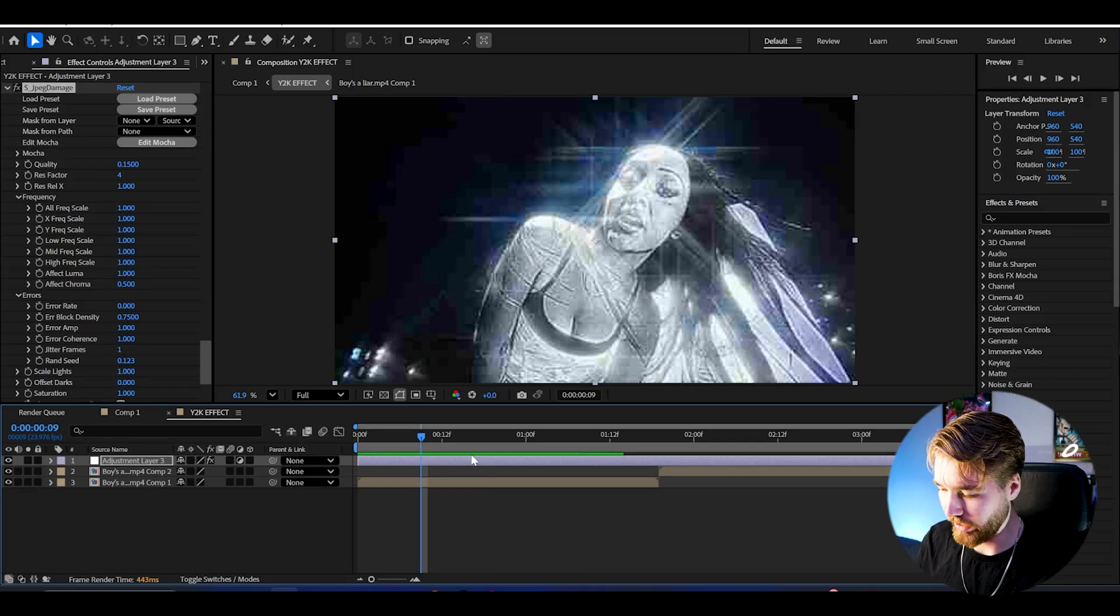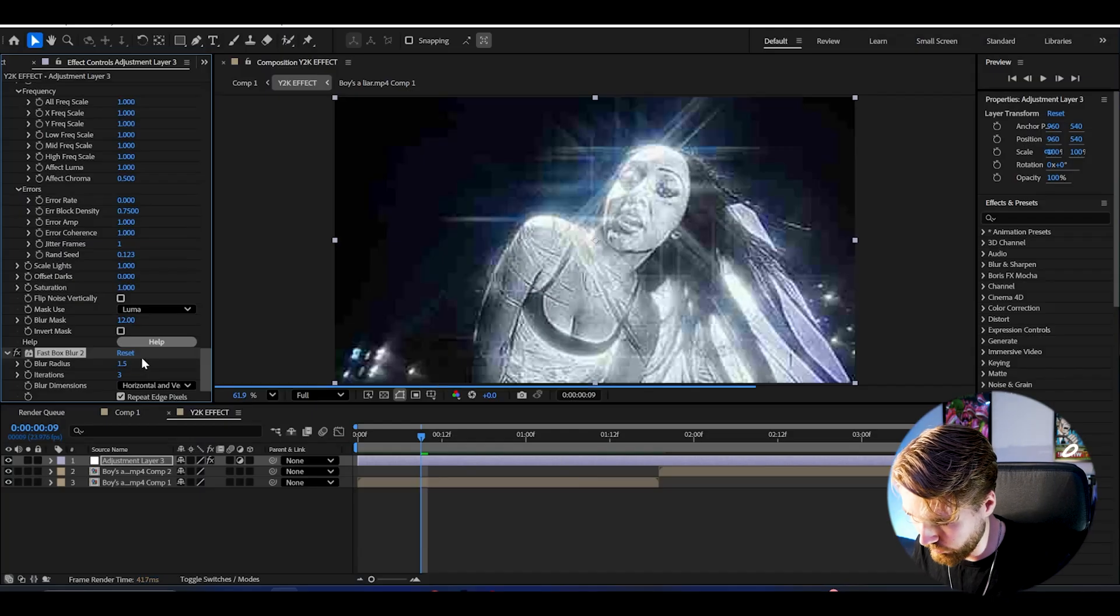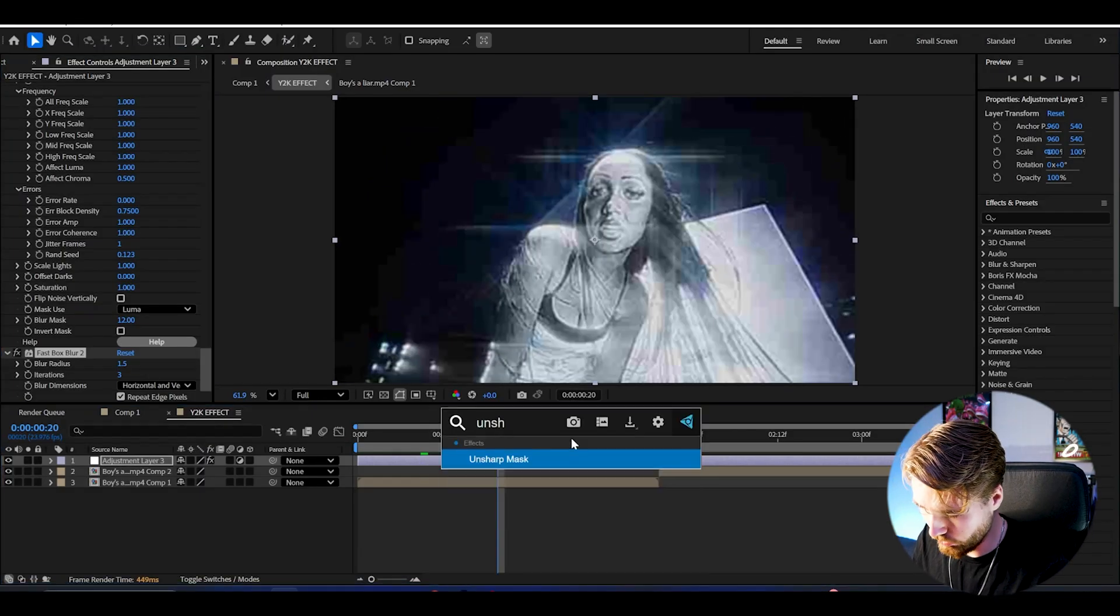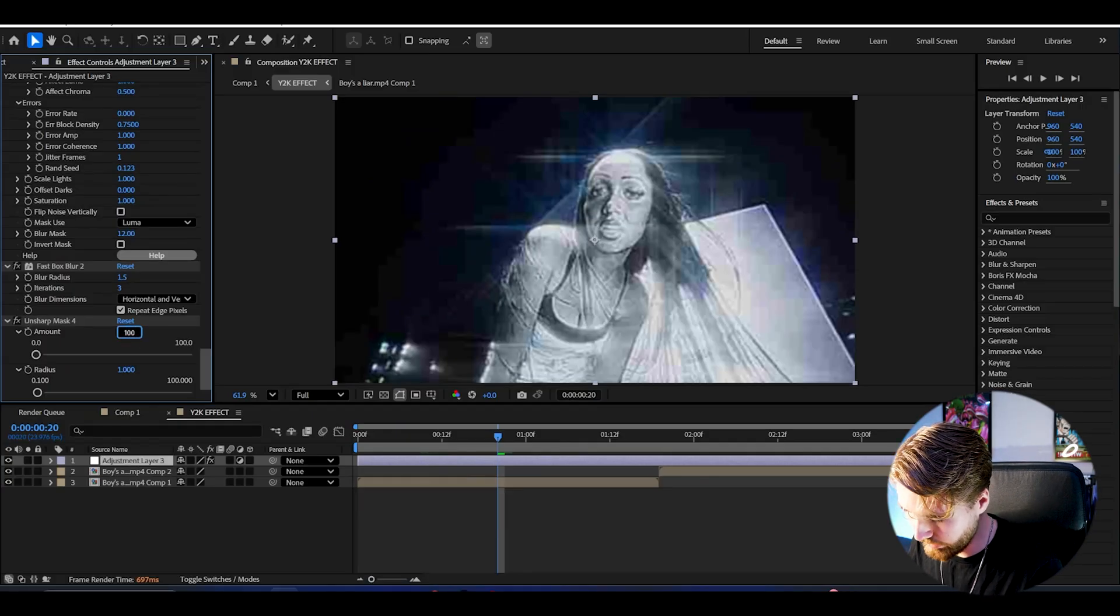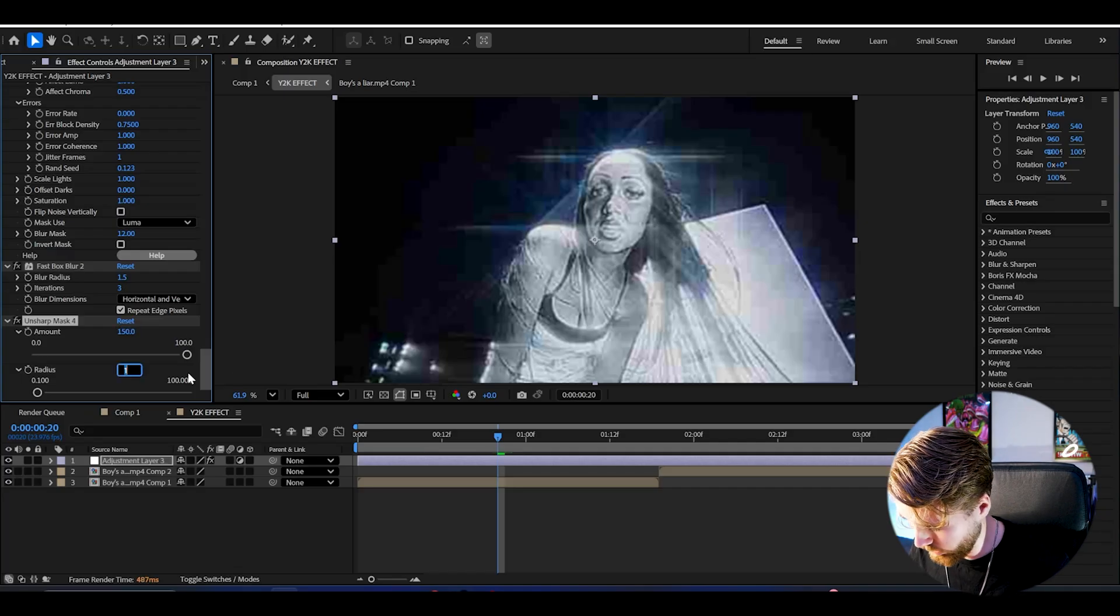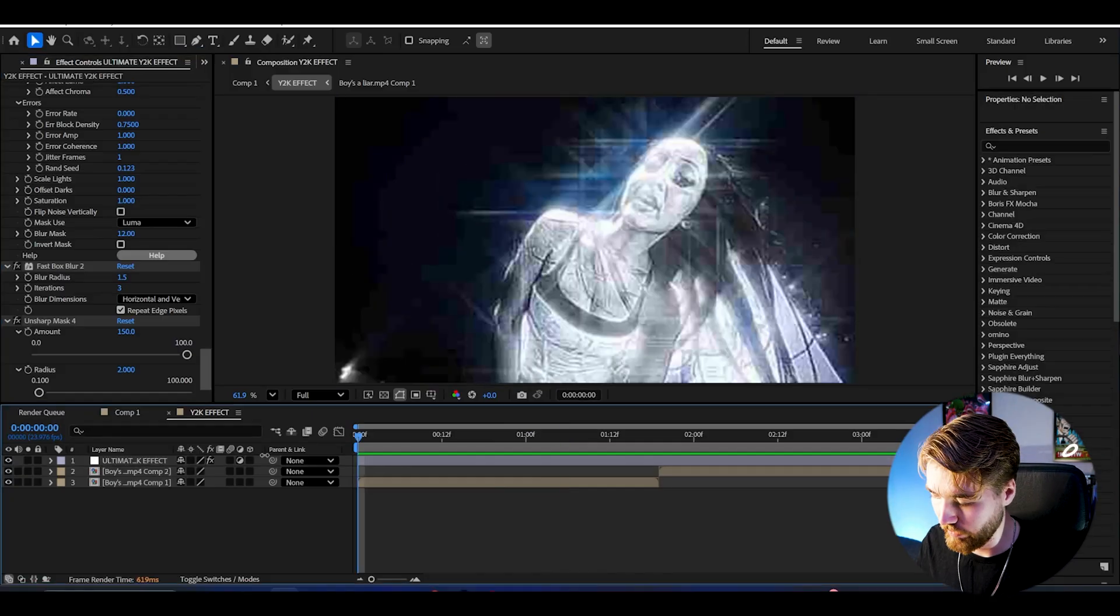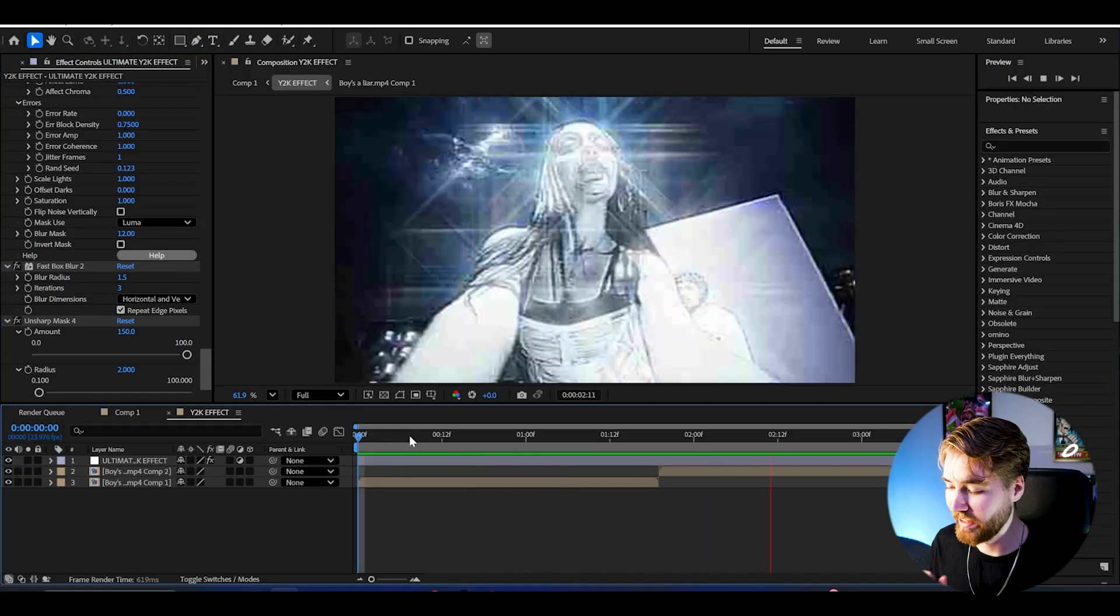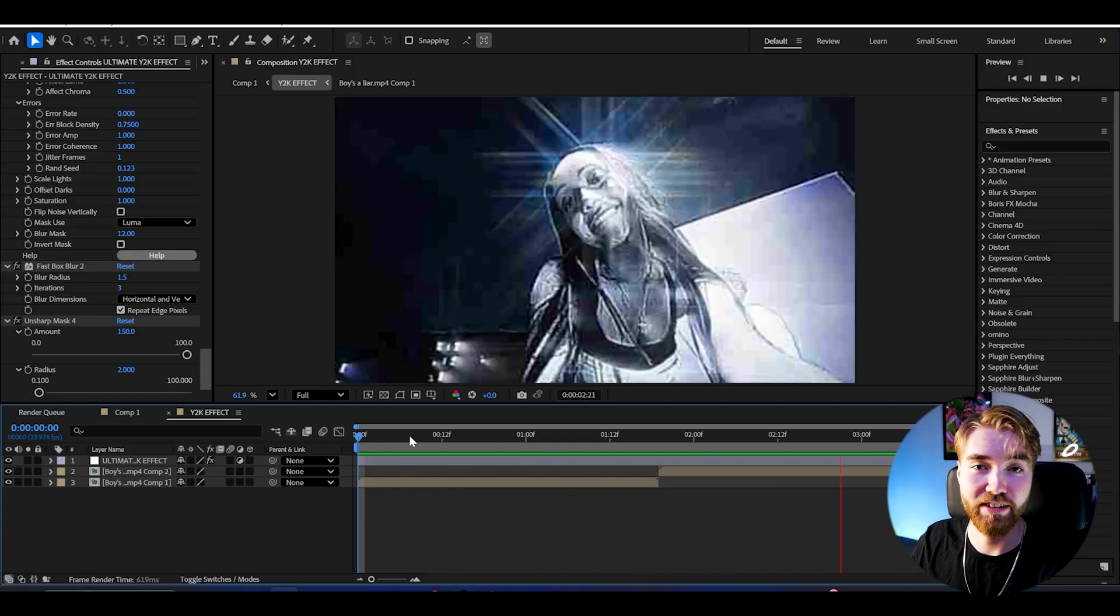For the final touch here, just add Fast Box Blur, increase the blur a little bit to 1.5. If you want to you can add Unsharp Mask as well again, the fourth one, which is pretty crazy. You can increase it a little bit, set the amount to 150, and radius to 2. This is the before and after, a small regain of the sharpen look once again. Absolutely incredible Y2K effect. This is by far the best Y2K effect I have ever made, so good.